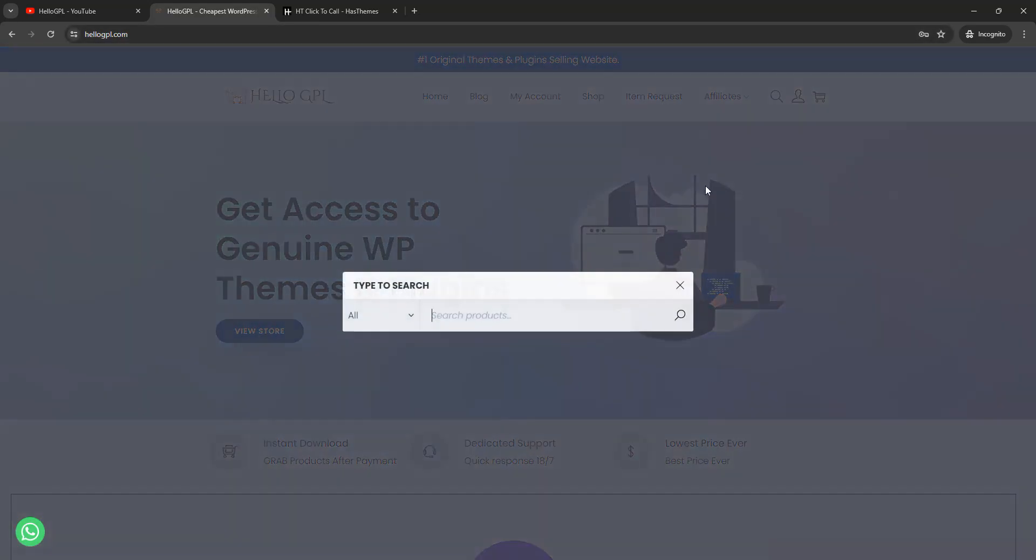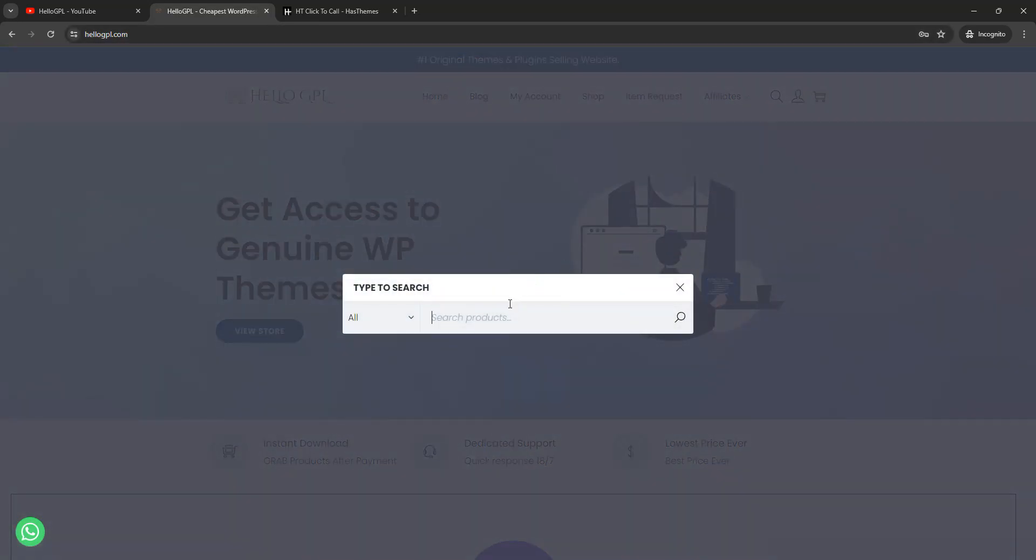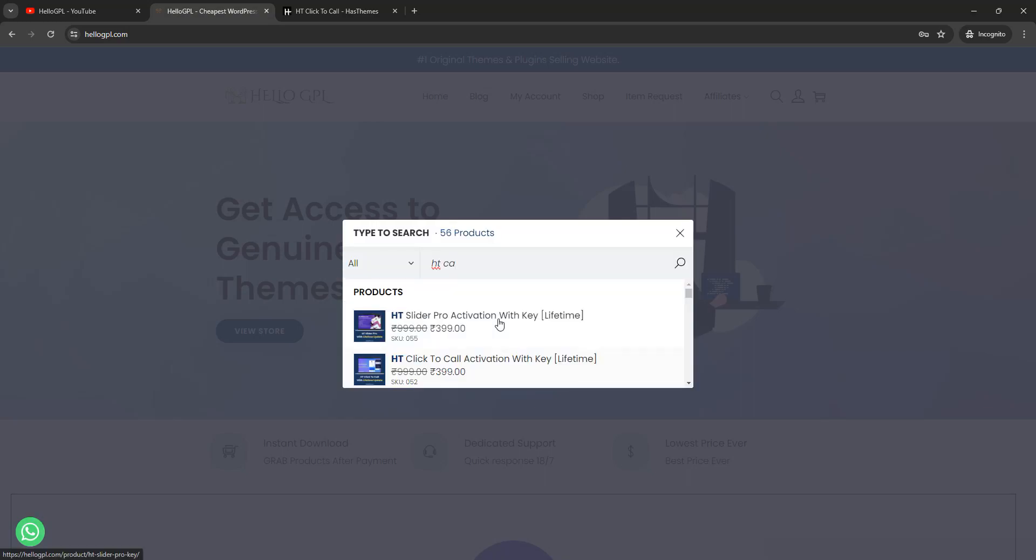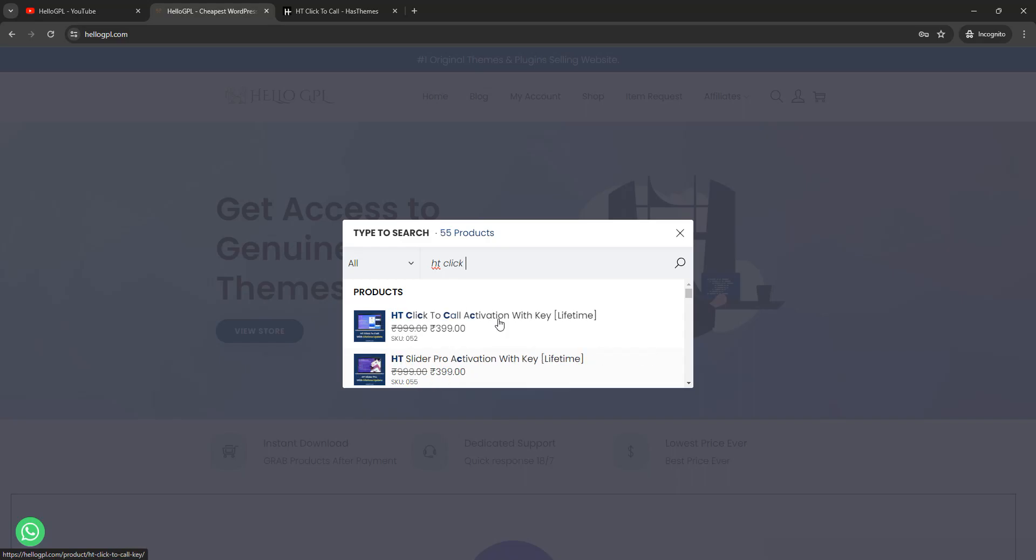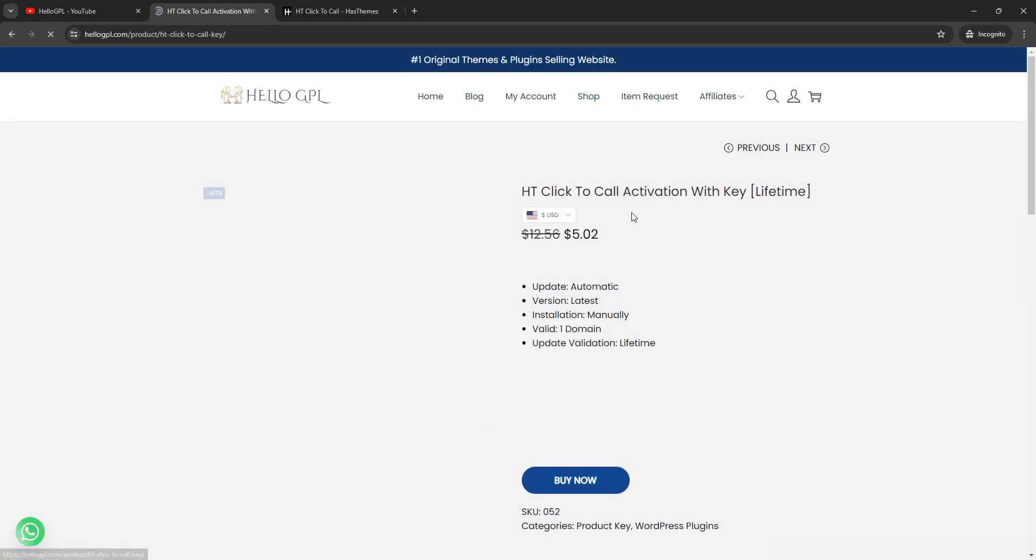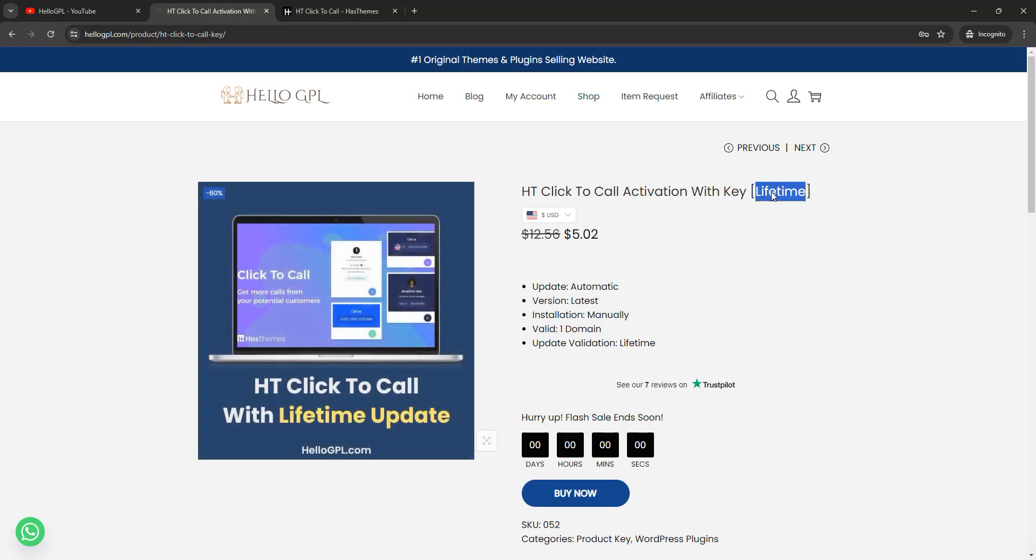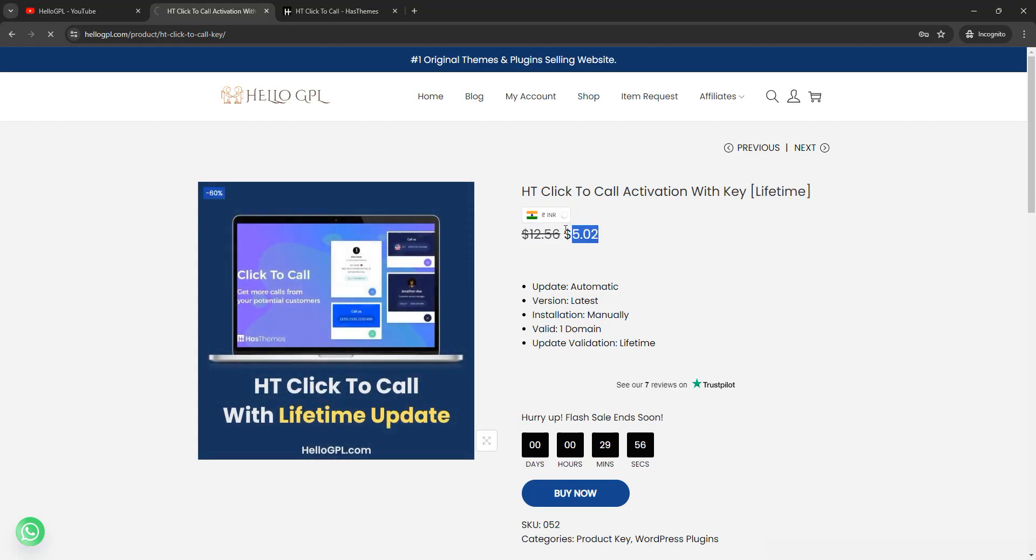Just click on search icon and type HT Click. Okay, so here you can see HT Click to Call activation with key lifetime. So here is the pricing, five dollars in USD and approximately 399 in INR.